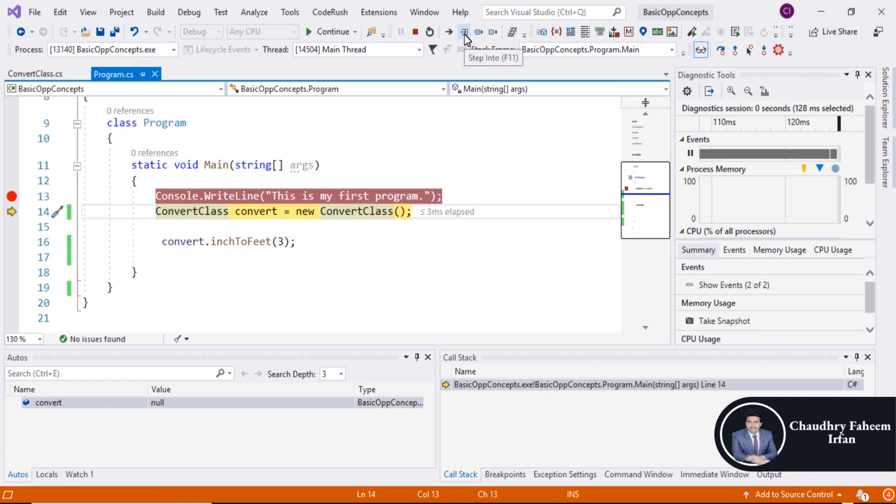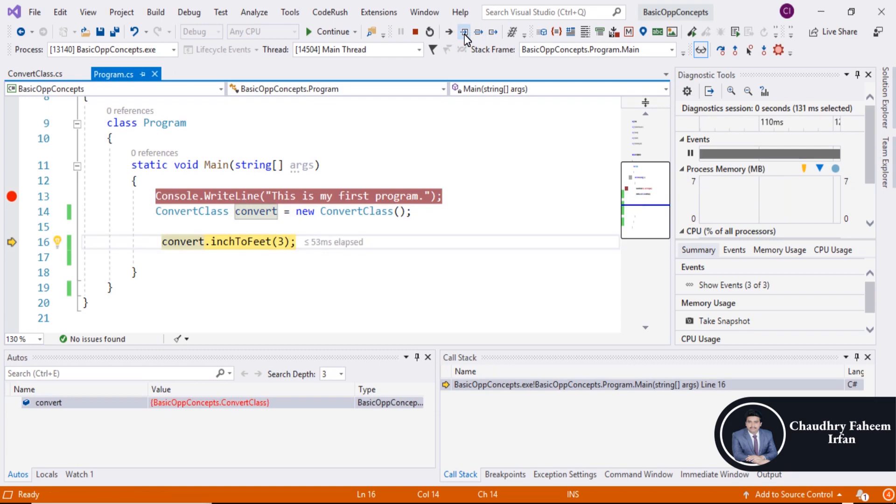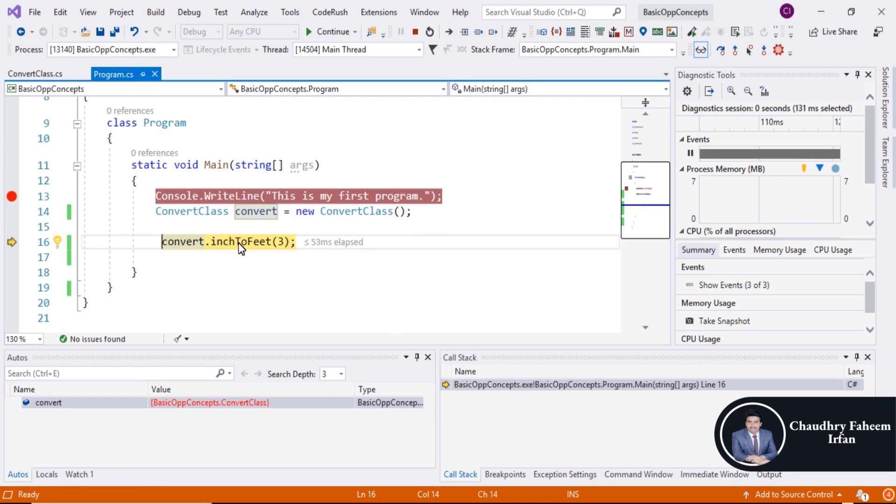Then click here to execute the next step. And now by using object of the class we can access the member of the class. Inch to feet is the member of the class which is a function.